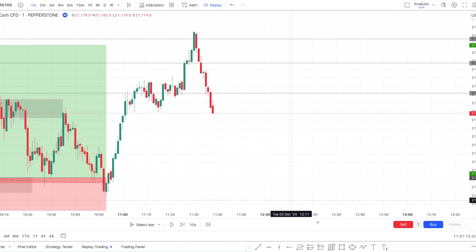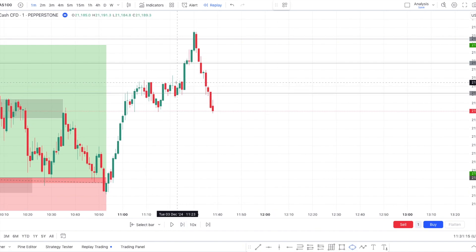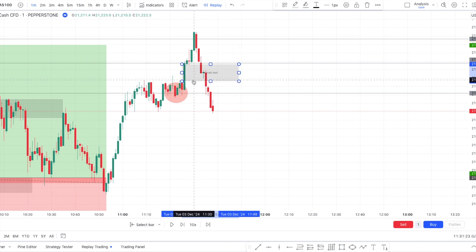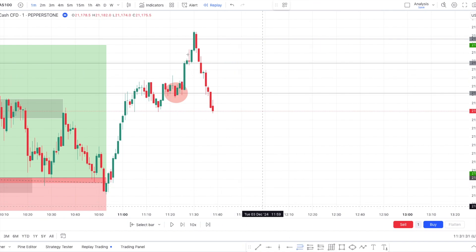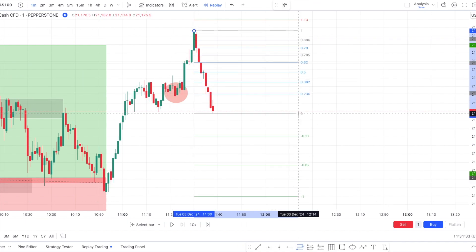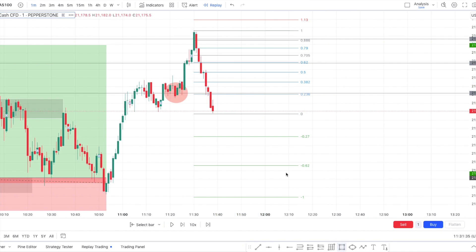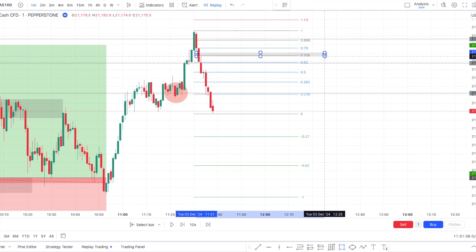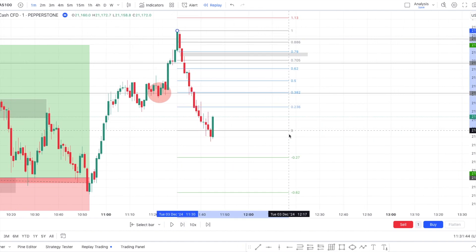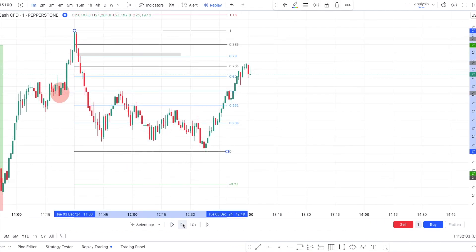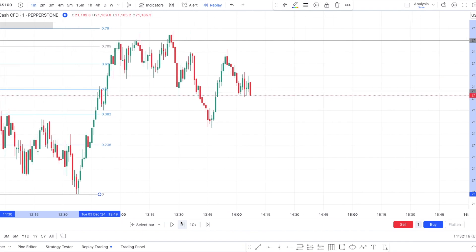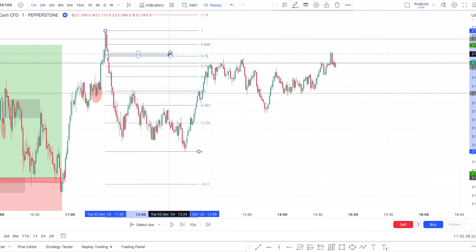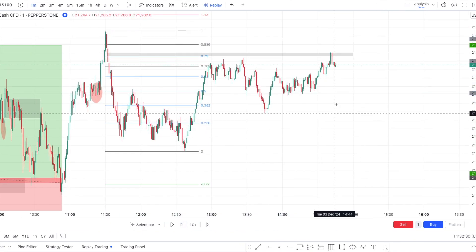We got the break of this low, giving us break of structure. Someone could have used an inverse fair value gap to enter right away, but break of structure wasn't confirmed at that point. You could use a retracement, or there was a fair value gap — but it went even lower. Eventually price came back to the fair value gap, but this happened during the New York PM session.